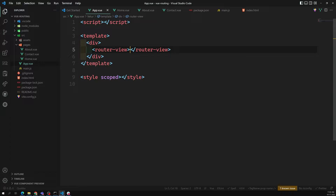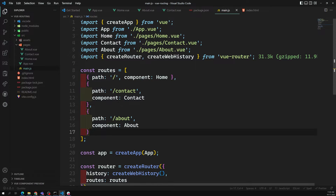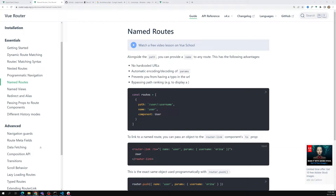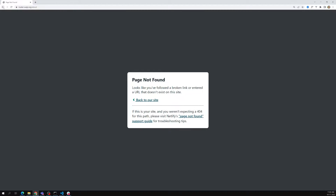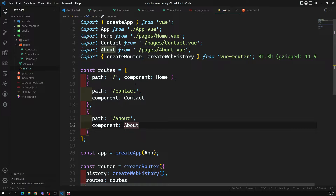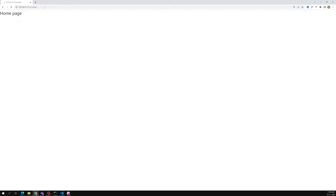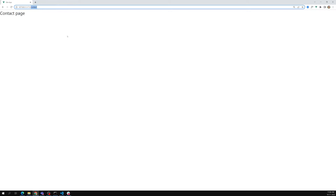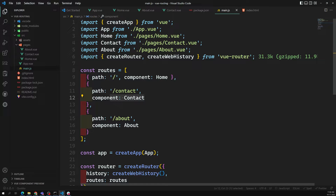Router-view is a special element available in Vue Router. Whatever the page is, it will try to read the URL. For example, slash contact — if I try to go to slash contact, we will be able to see the contact page. Whatever pages we are trying to see, when we use this router-view, it will read the URL and load the appropriate component.